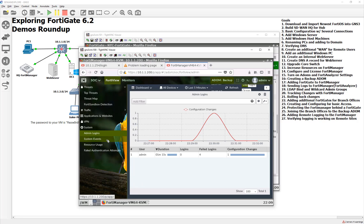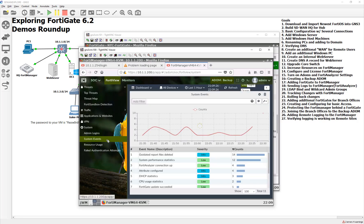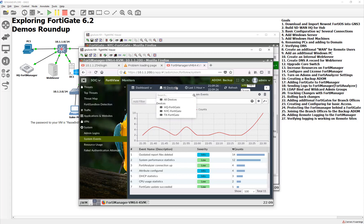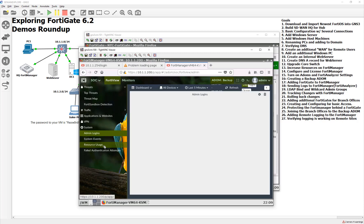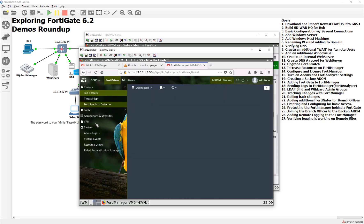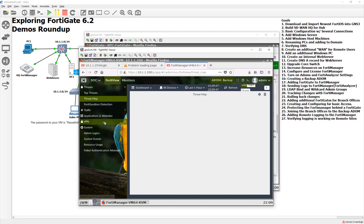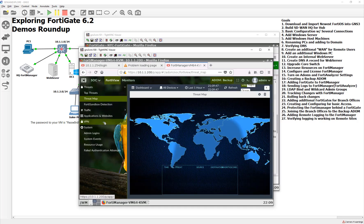But what's also nice, though, is that we can see all the system events across all the different devices. It says all devices, or we could just focus on one specific location. I think it's pretty slick. That way, we can get a top-end view of our network.